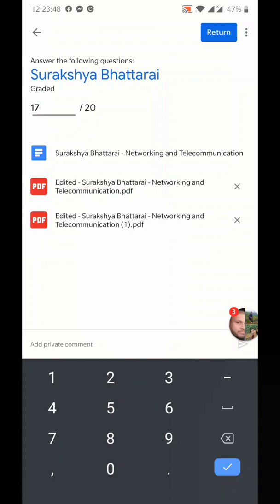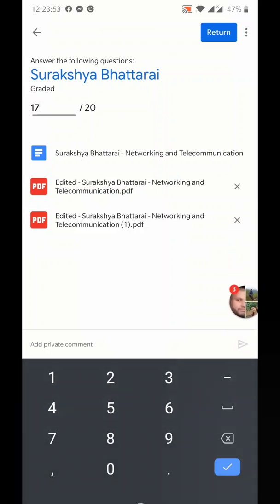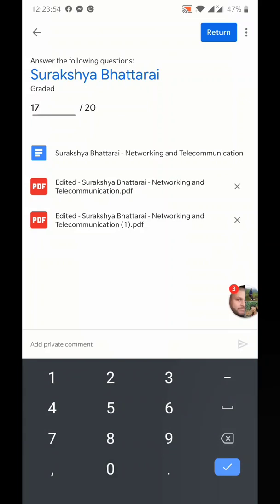So that's all for today on how the assignments are checked in Google Classroom. Thank you very much.